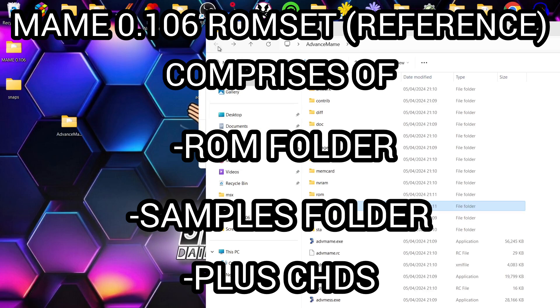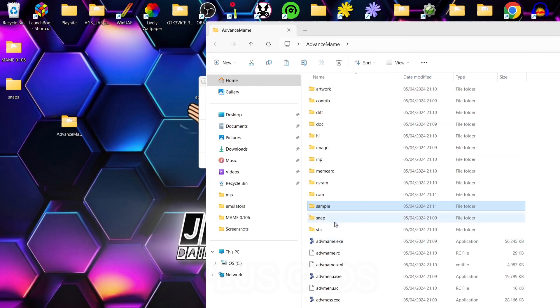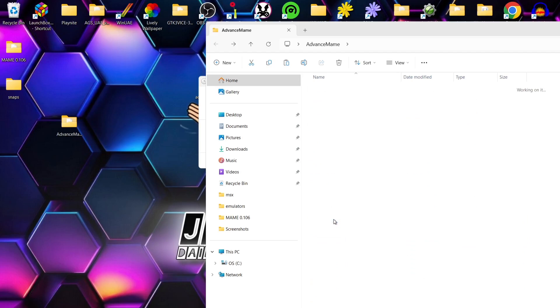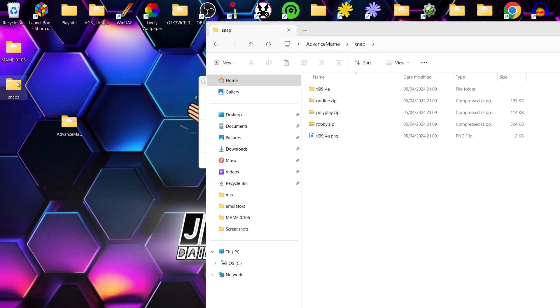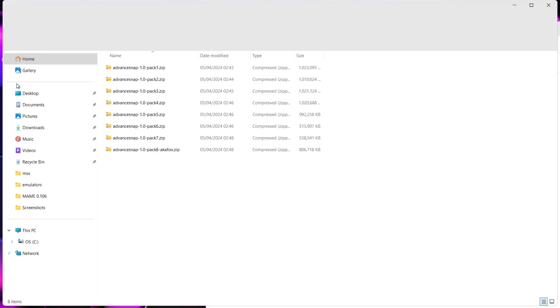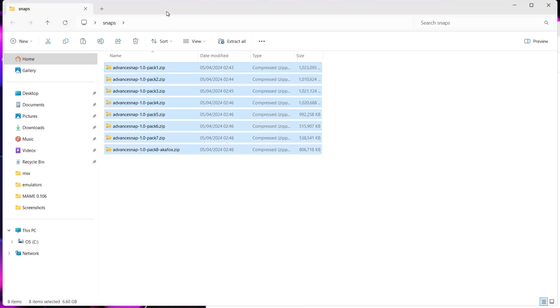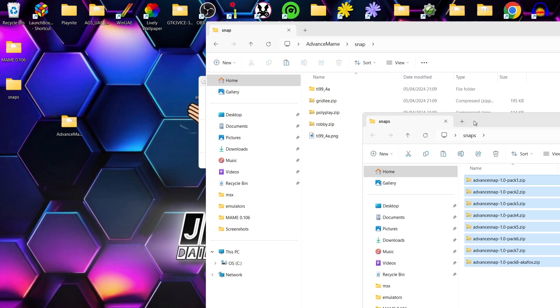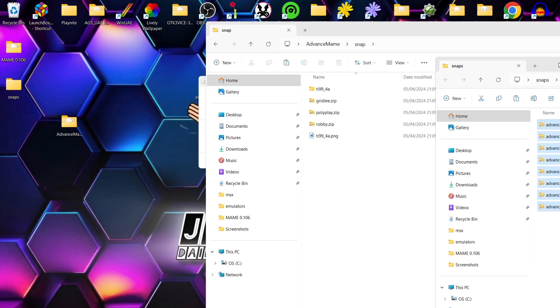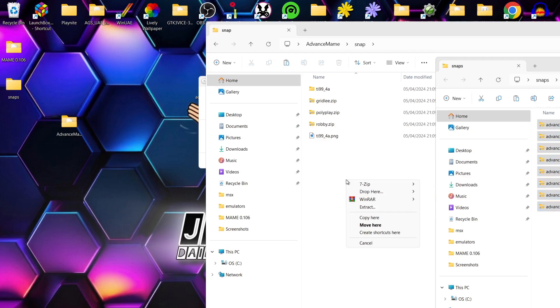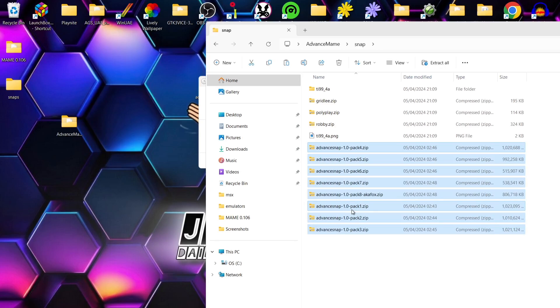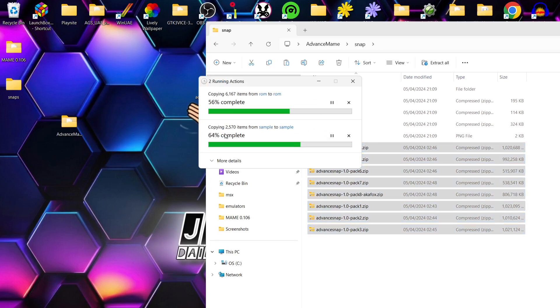What we can actually do in the meantime is just go down to snap folder. And in here I've got the snaps for this. So snaps are screenshots, that type of thing. There's eight packs of these in total which you're going to find on the Advanced MAME website. We don't need to extract them, we're just going to drag and drop those into the Advanced MAME snap folder. And for now we're just going to wait patiently for the ROMs and the samples just to copy across over to the Advanced MAME folders.